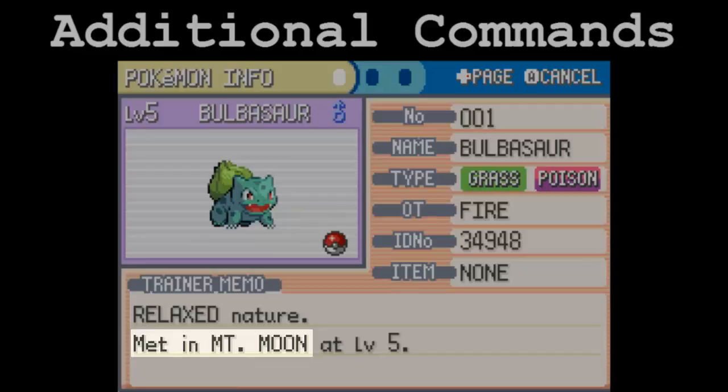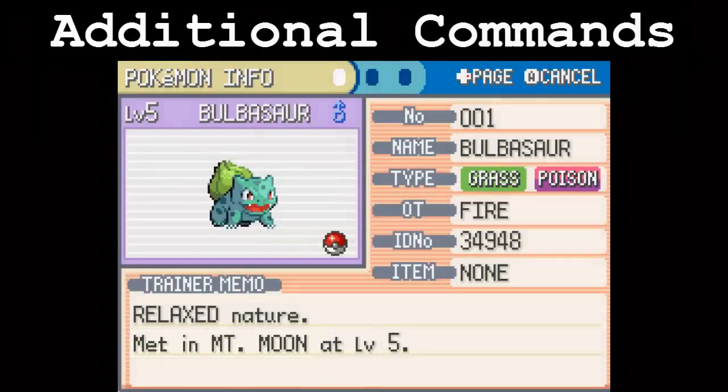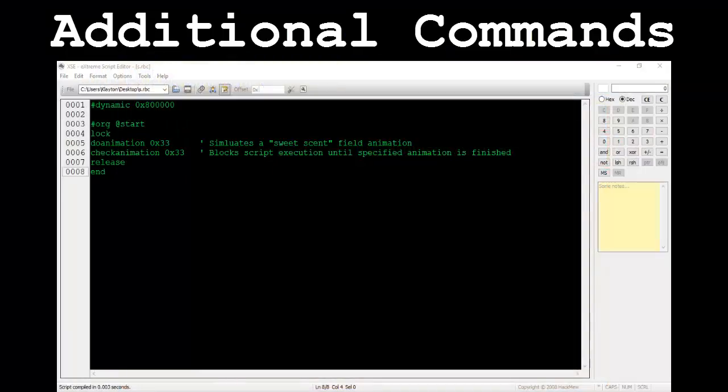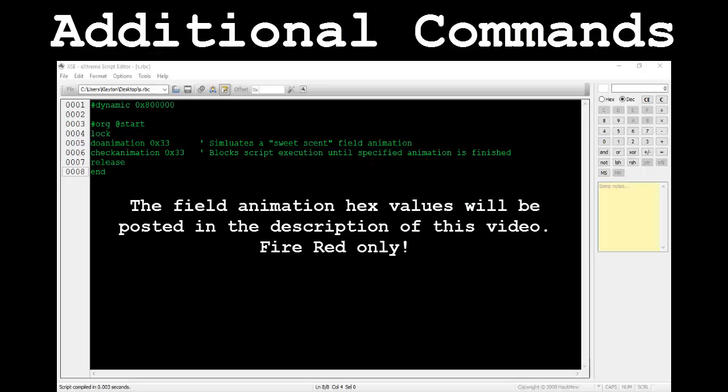Changing the location to Mt. Moon, for instance, would result in this happening. I'll post a list of valid catch location hex values in the description of this video. The final three commands I'm going to cover in the series deal with overworld animations: DoAnimation, SetAnimation, and CheckAnimation. These commands deal with animations that may be seen while the player is walking around in the overworld, such as the animation after using Cut on tall grass, after using Sweet Scent to attract wild Pokémon, or after using Fly to ascend or descend a character into or out of the air.